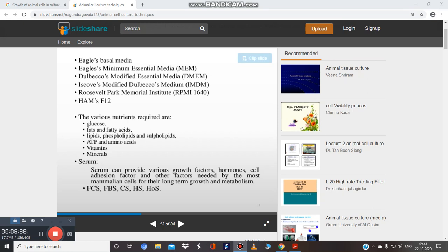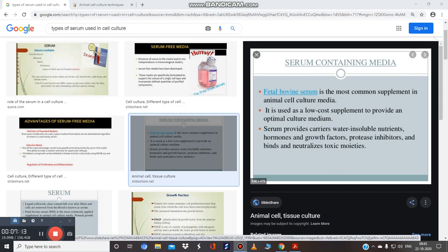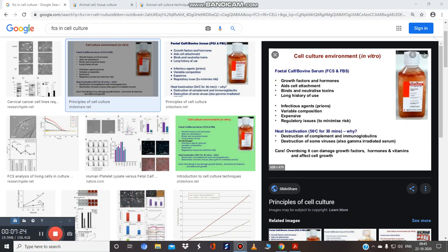Various nutrients required include glucose as a carbon source, fats, fatty acids, lipids, phospholipids, ATP, amino acids as salts, vitamins, and minerals. We also need serum, which provides various growth factors, hormones, cell adhesion factors, and other factors needed by most mammalian cells. The most common supplement is fetal bovine serum (FBS); fetal calf serum (FCS) is also used.